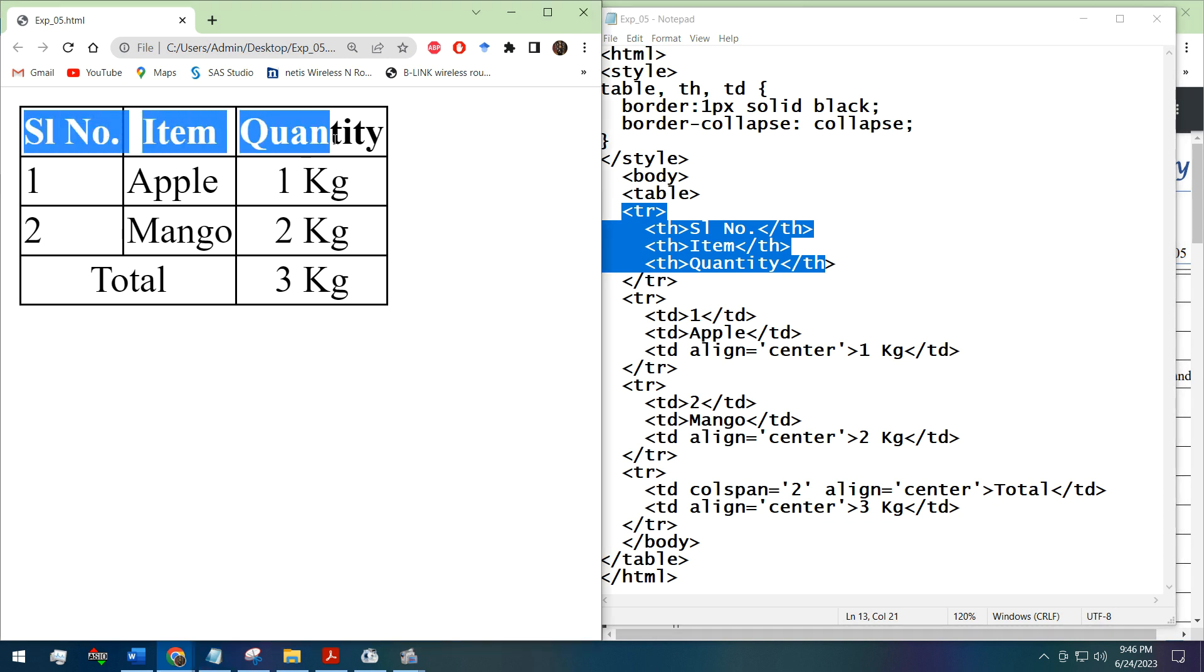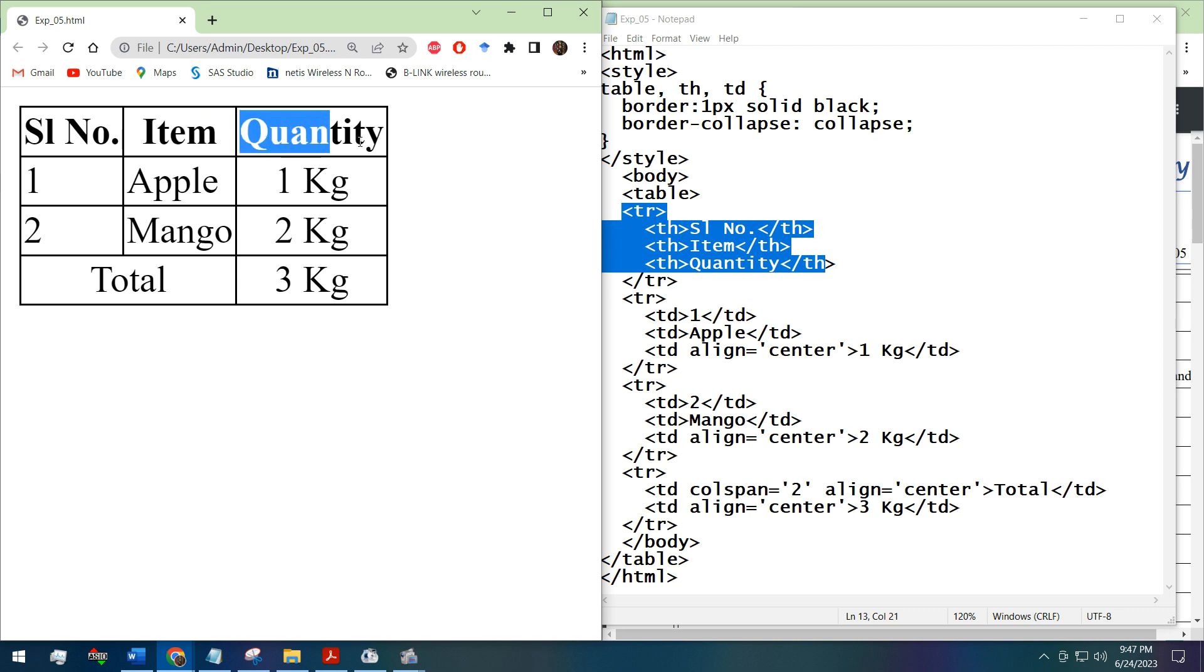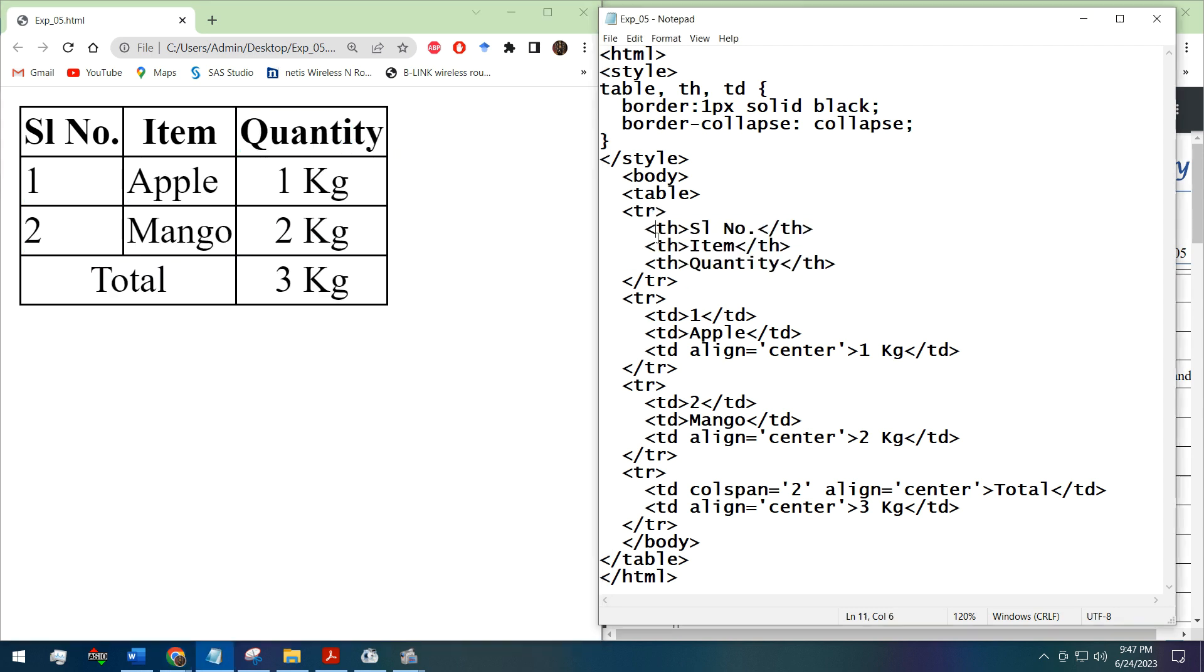In the first row you can see the serial number, item, and quantity. These things are written in bold font and also aligned center. For this we can use TH tag, that means table header. By this tag, HTML will automatically make the table data bold and center aligned.